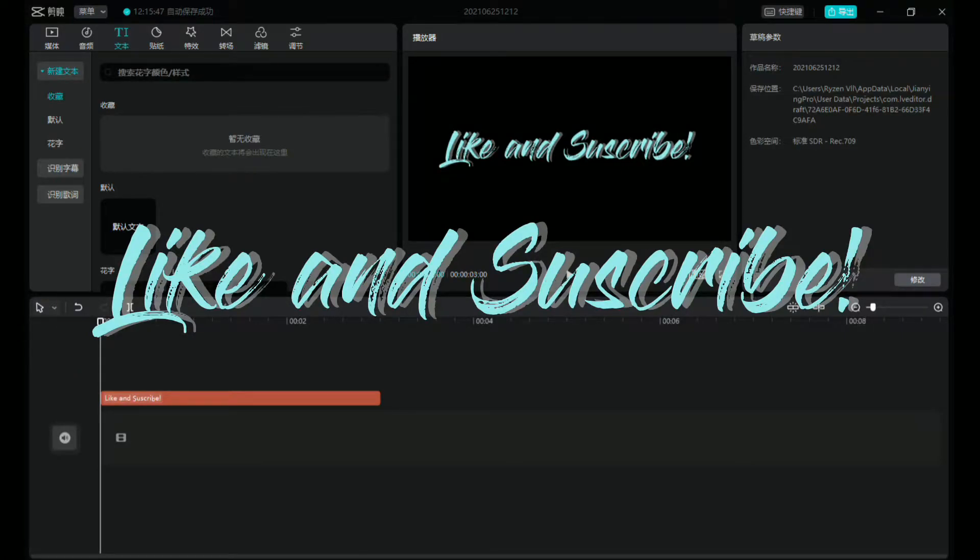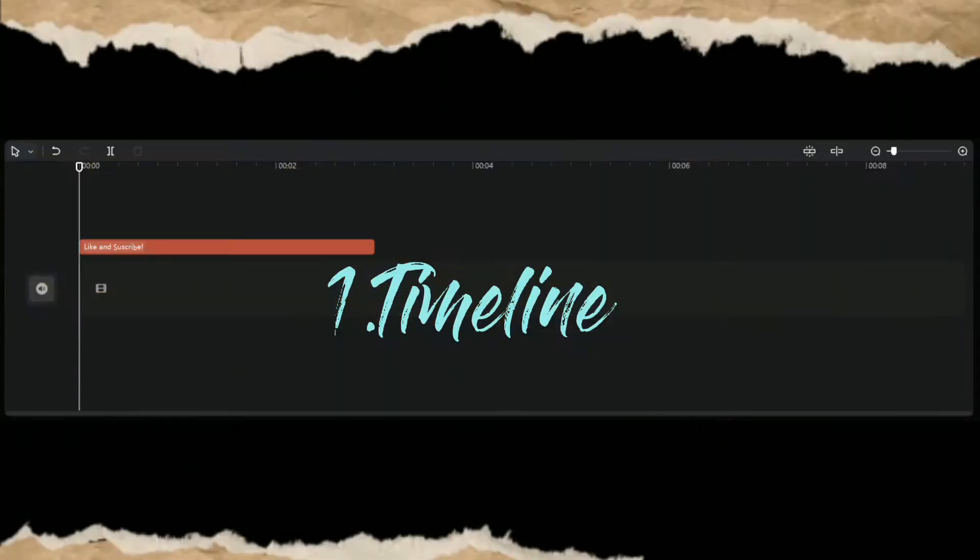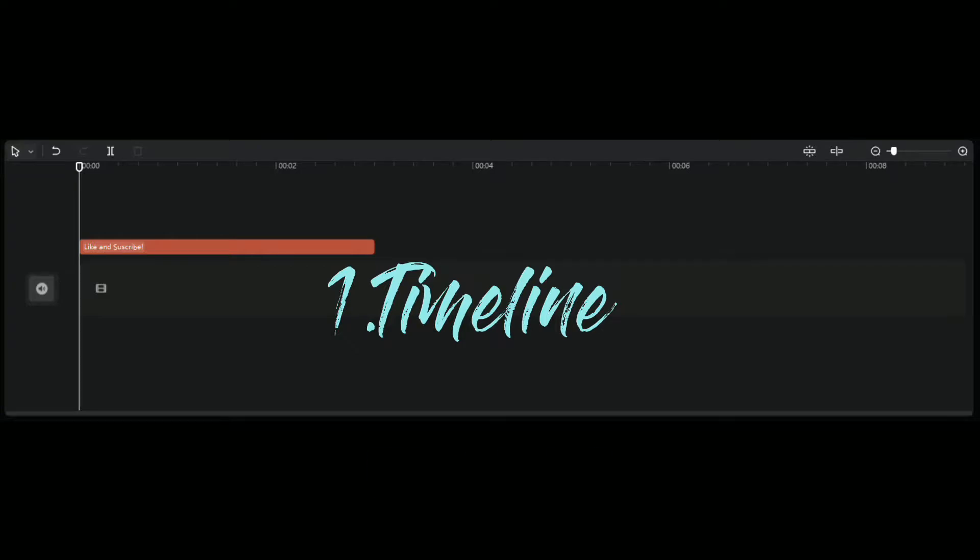Hey guys, it's your boy Ezekiel today. We're going to do the tutorial for CapCut timeline.